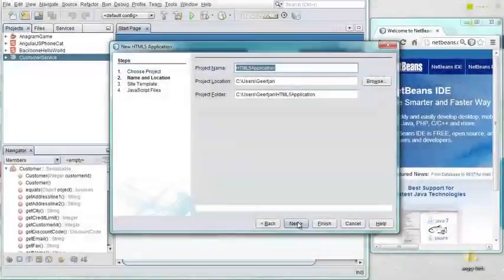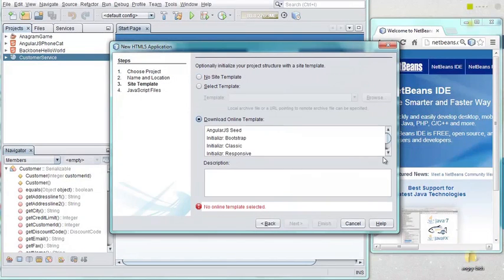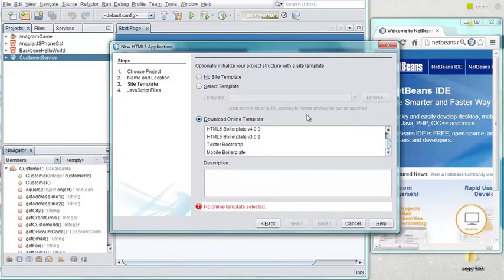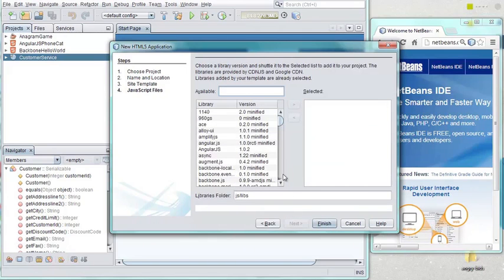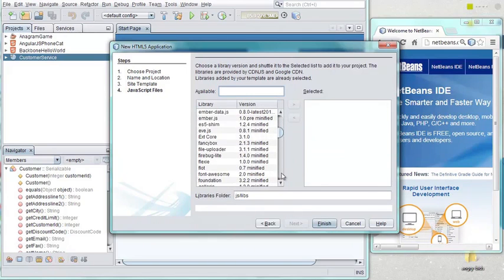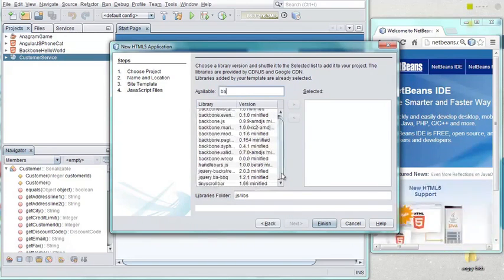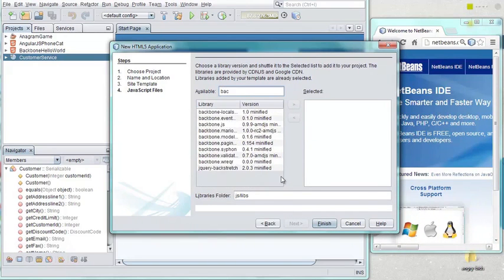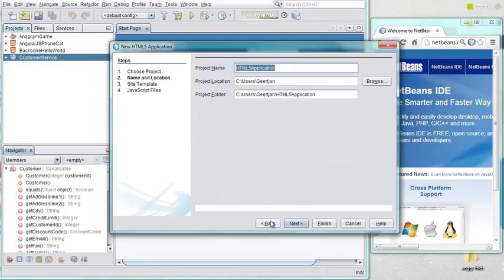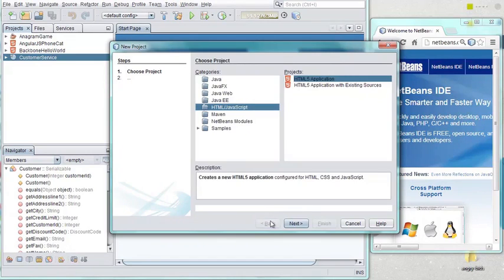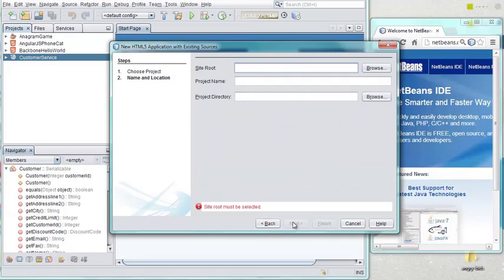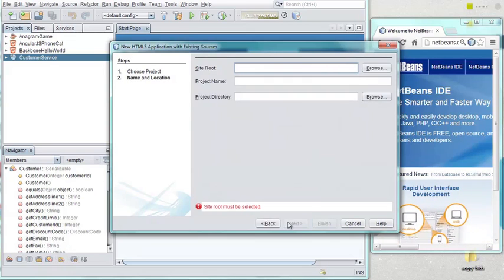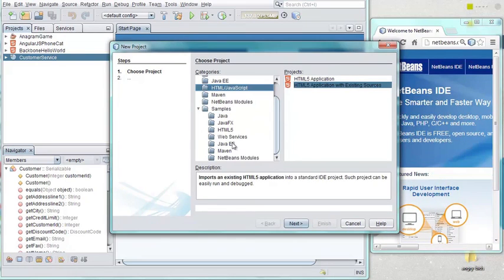When you start working with HTML5, JavaScript, and CSS3, the IDE offers a new project template that lets you include popular JavaScript libraries, base your application on common frameworks, and search for JavaScript libraries to use. You can also open your existing applications into the IDE and benefit from all the rich HTML5 capabilities provided.